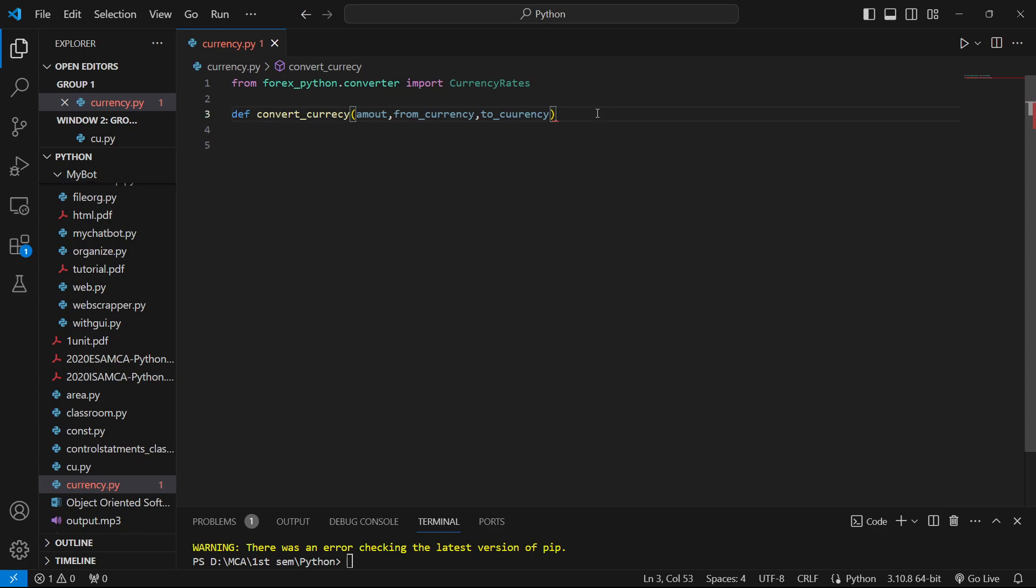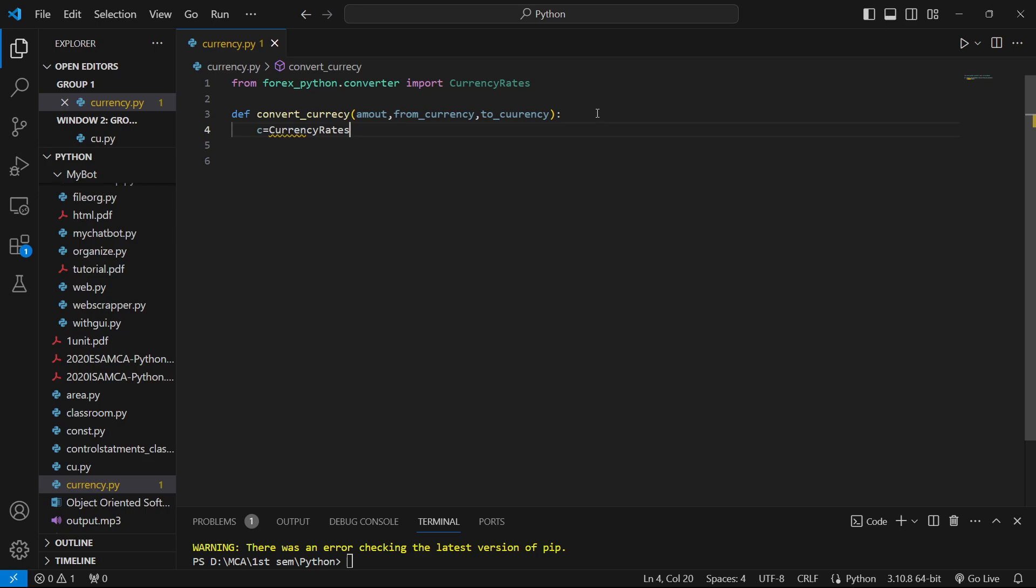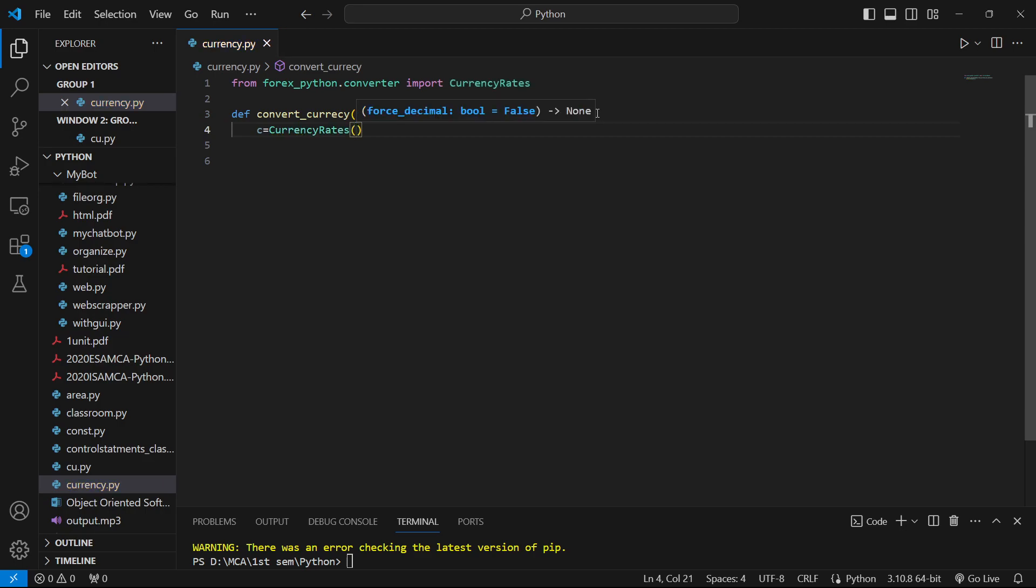We'll pass three parameters. Now we'll initialize the currency rates because we want to make use of all the currency rates.